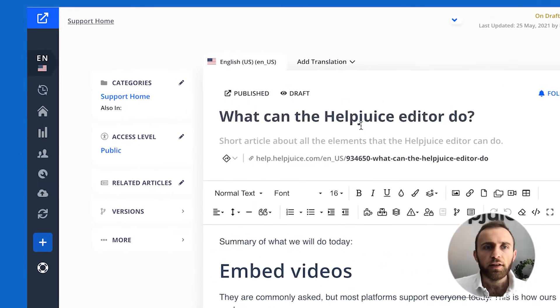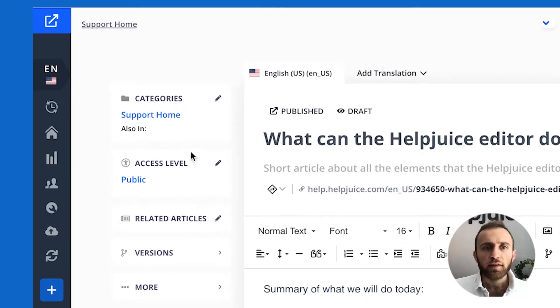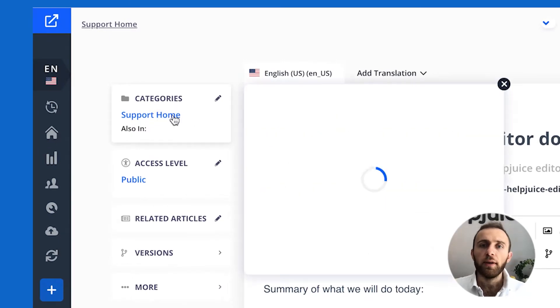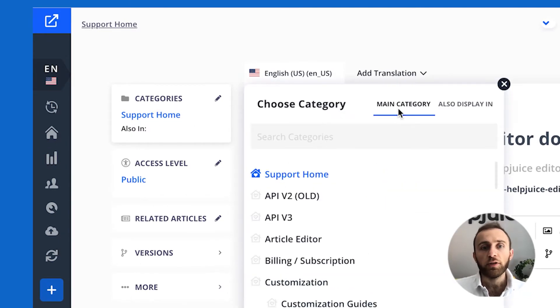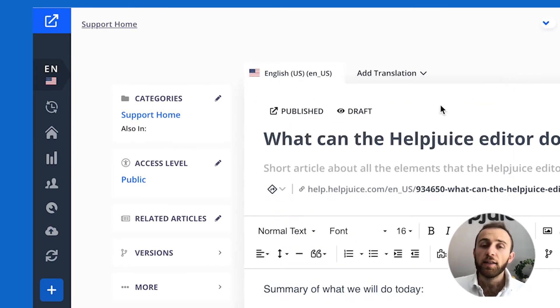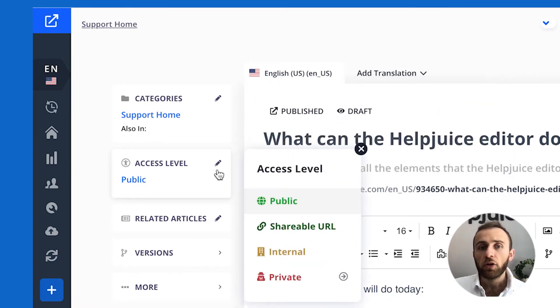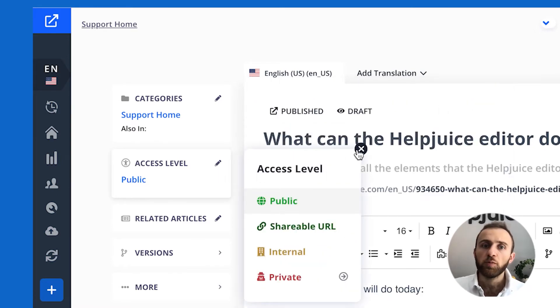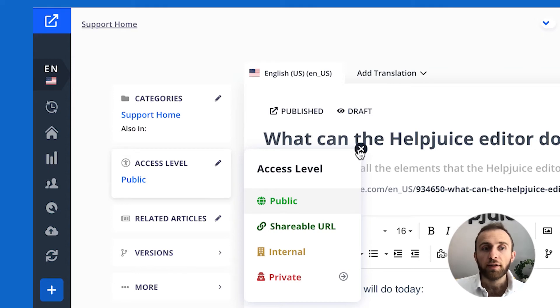As you can see here I can select a category. I can have it appear in a main category and also display in multiple categories. I can set the access level of that particular article as you saw with our dashboard: public, shareable URL, internal, private.